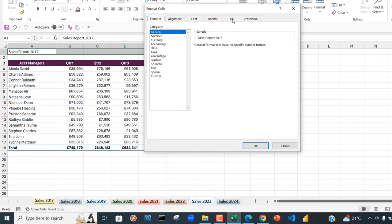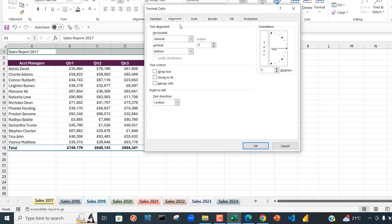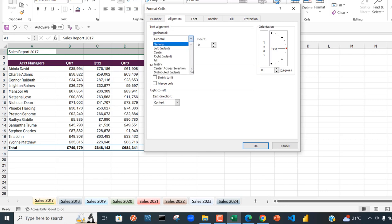The first one to do is under the Alignment tab. You can see text alignment with two types: horizontal and vertical. We want to place center across selection horizontally, so I'm going to choose this drop-down and click on center across selection.